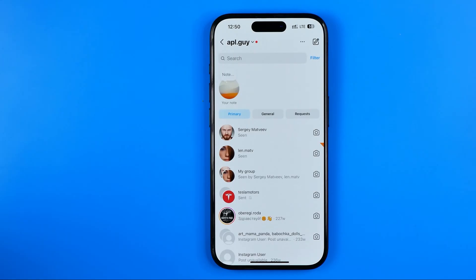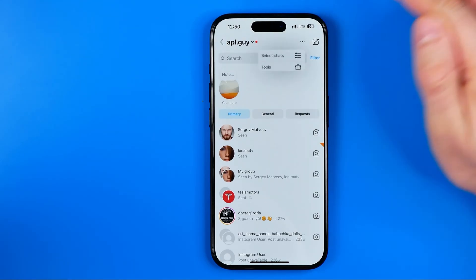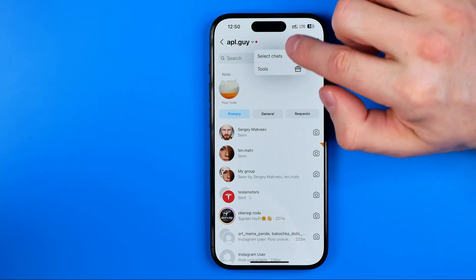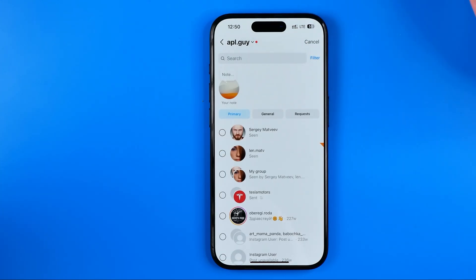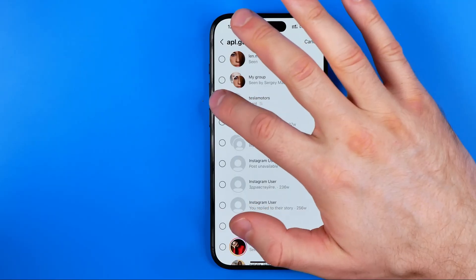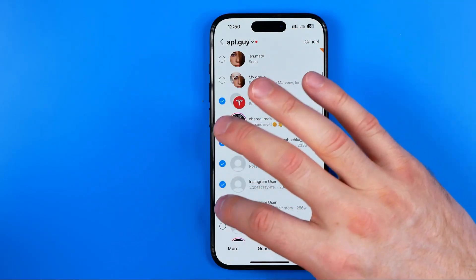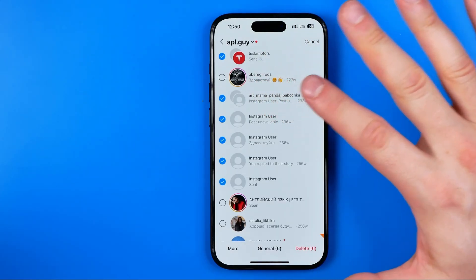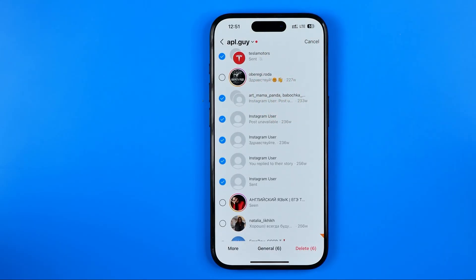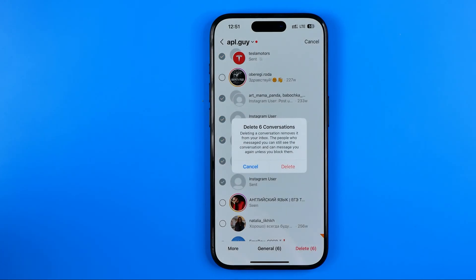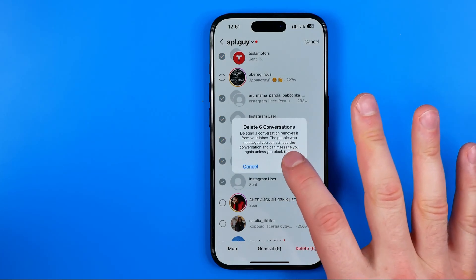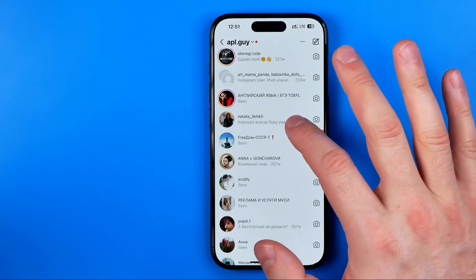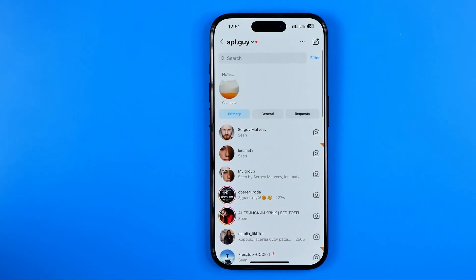To be able to delete multiple conversations at once, all we have to do is tap right here at the three dots and then tap at select chats. After that we will be able to select multiple conversations, and once all the conversations we would like to delete are selected, all we have to do is tap delete down below and then delete again to delete all the selected conversations at once.